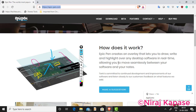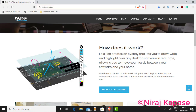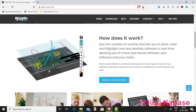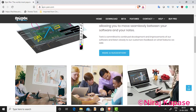Epic Pen is a very powerful tool. You can write anything on any part of the desktop. Here is one software and we can write anything on that particular software as well by using Epic Pen.